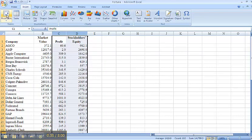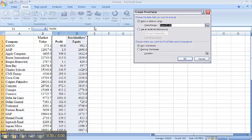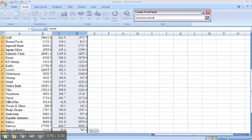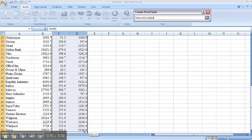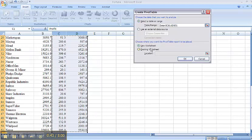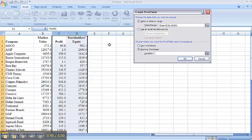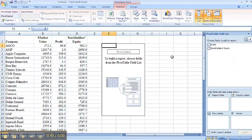Select my data, insert pivot table, and I would like this data here in an existing worksheet location right there.